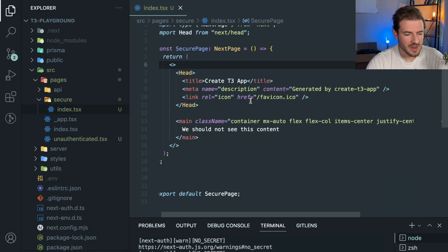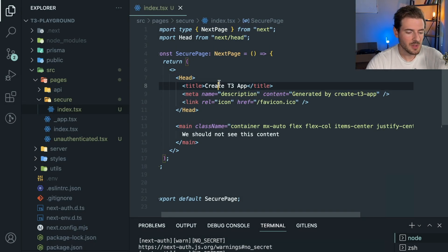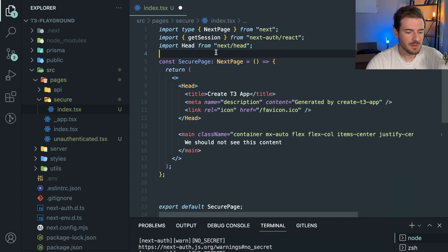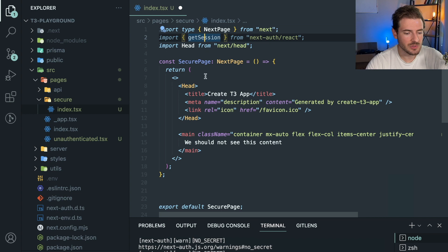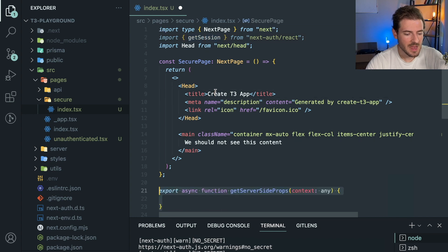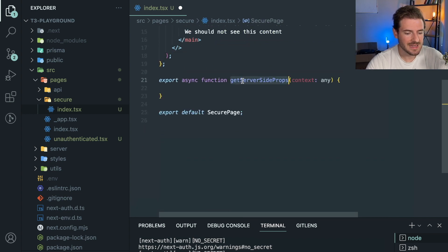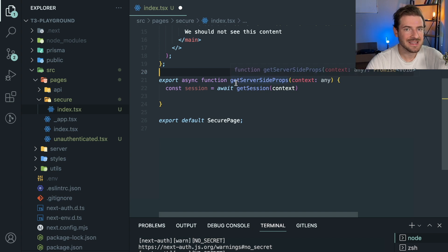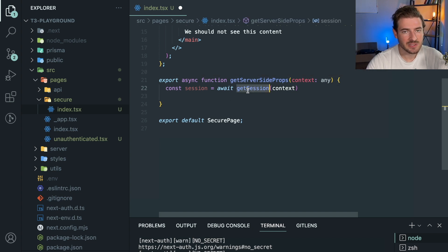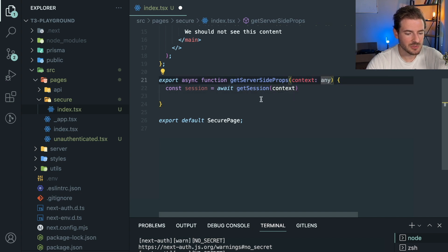We should not see this content. So how do we actually do this? Well, you can do this using getServerSideProps. I'm going to go ahead and import getSession from NextAuth. This is how you can call a function to get the current session of the user. And then down at the bottom, I'm going to say getServerSideProps. Then I'm going to get the session using that getSession function that's provided from NextAuth and pass it to context. I'm using TypeScript. I should probably type this correctly, but whatever.